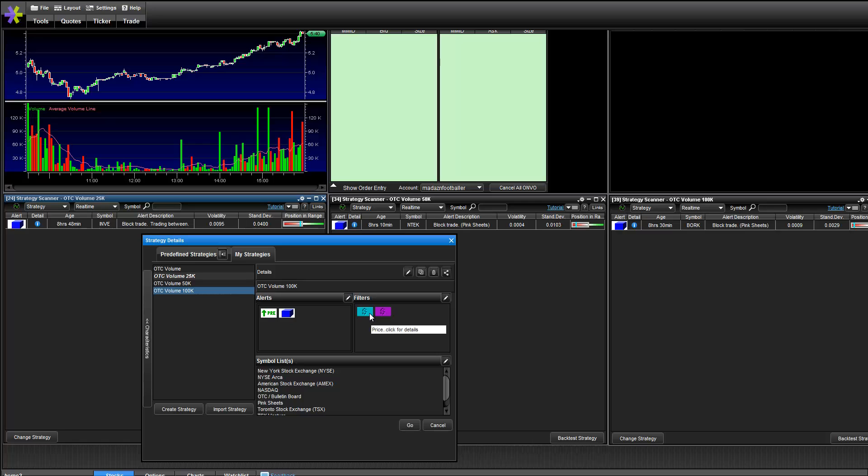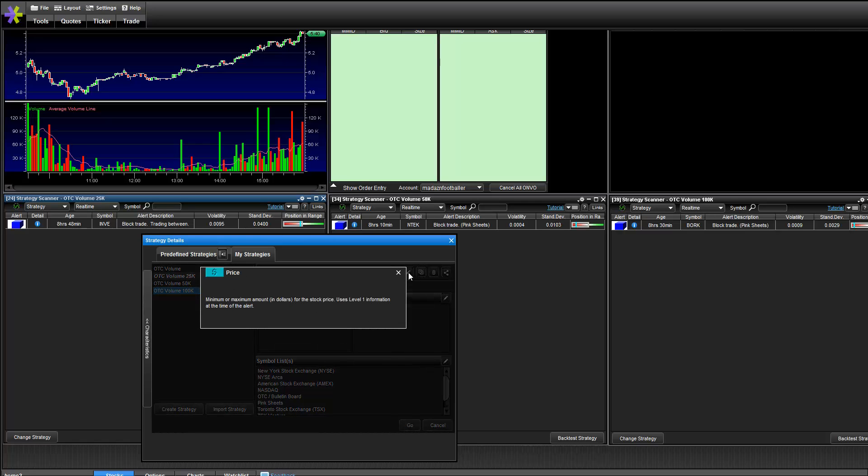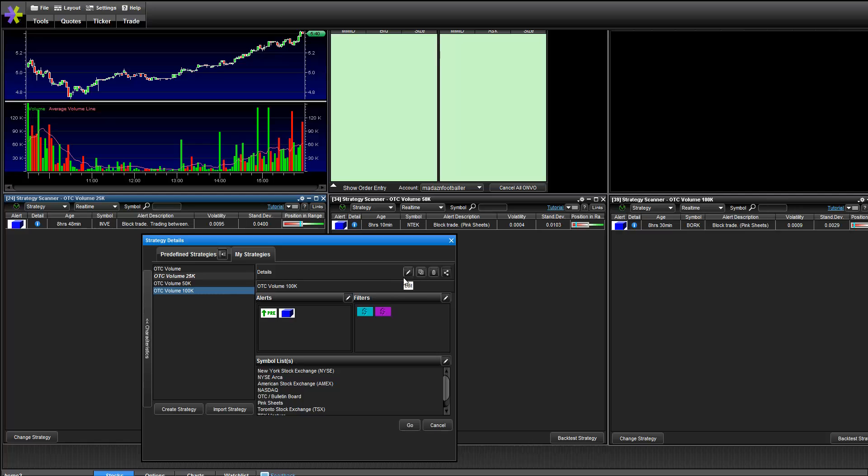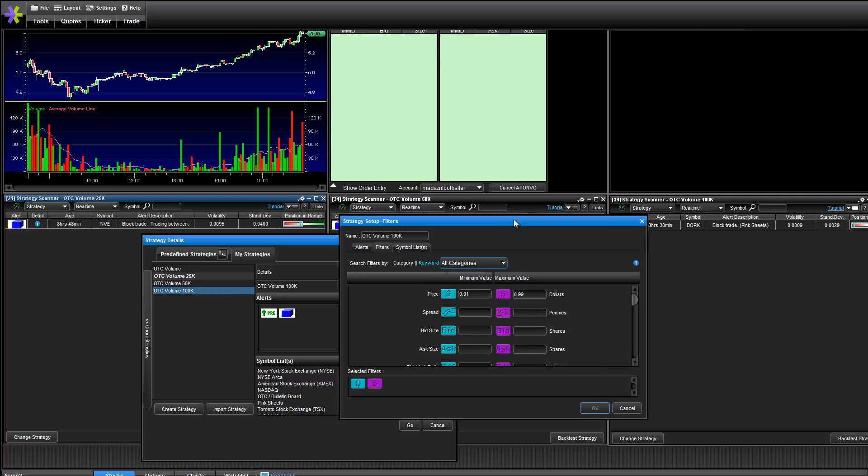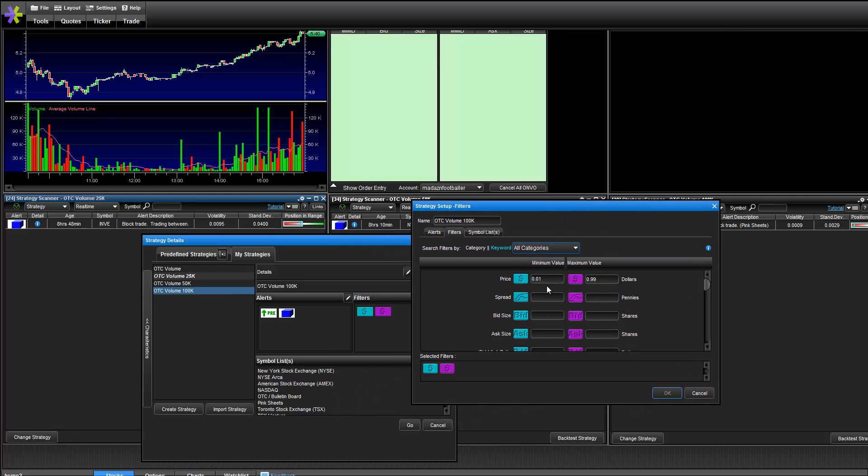And then the other thing that I set here is the price. So I just put minimum price one cent and maximum price 99 cents.